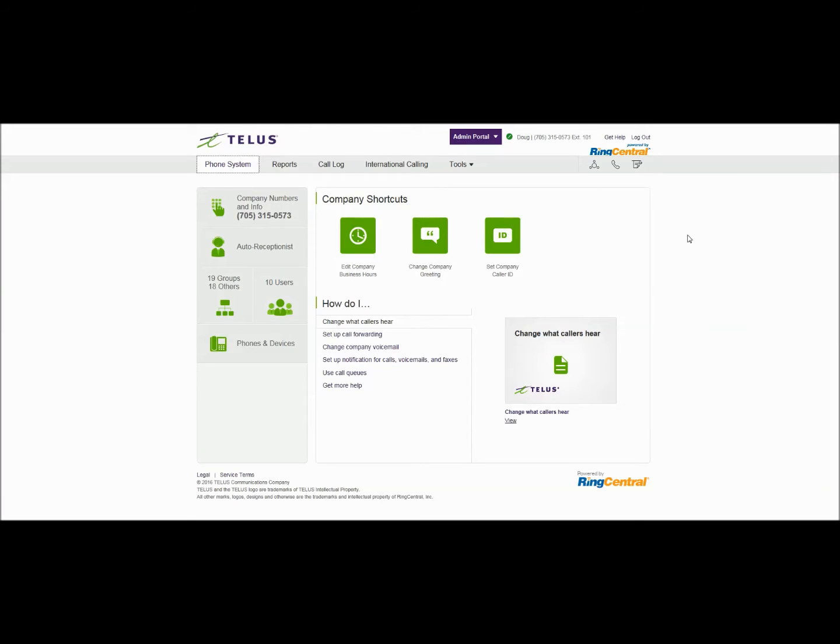Welcome to another episode in the how-to series for TELUS Business Connect for call groups. I'm going to go over the settings to set up a call group or a queue for basic call center applications.